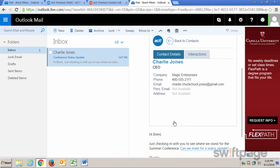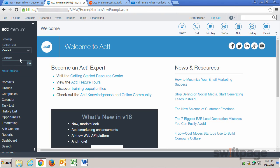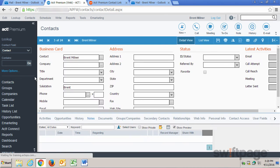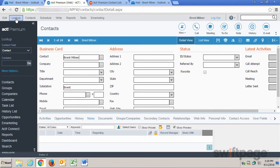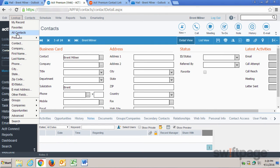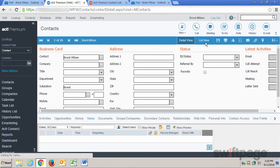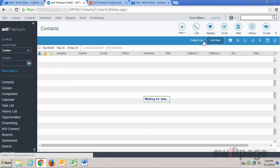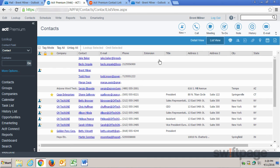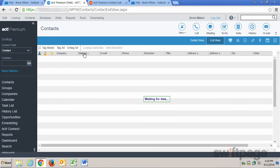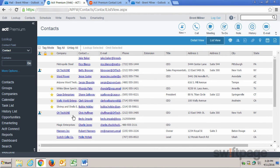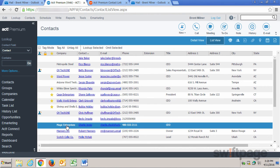And that will create the record in ACT. Now just to see that in action, I'm going to go back to ACT. I'm going to look at my contacts, I'm going to look up all contacts, and go to the list view. And now I can see that Charlie Jones has been added to my contact list.